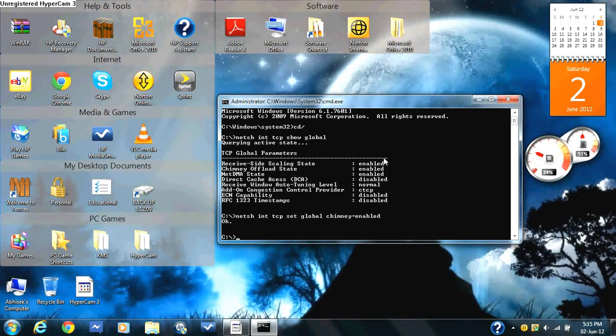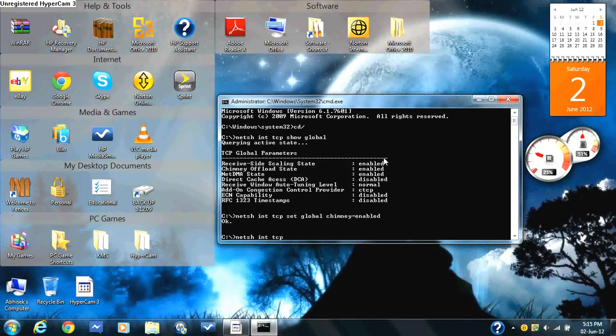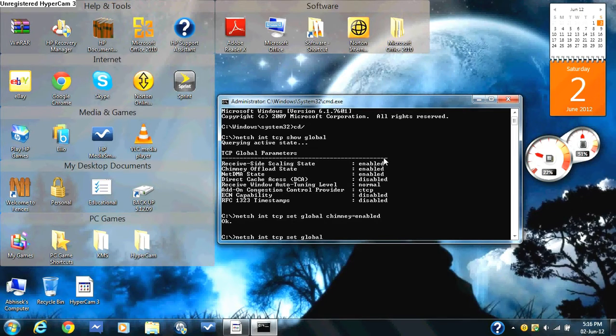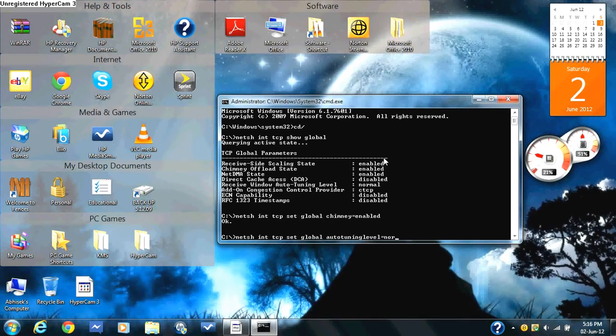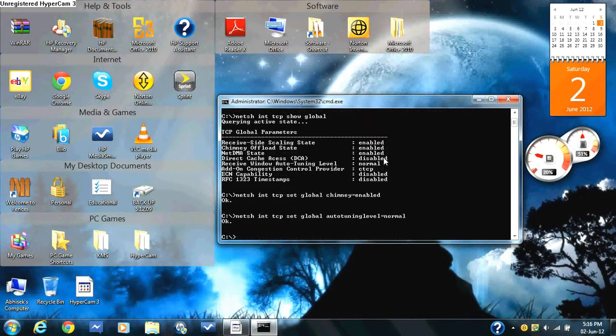Then after having typed in that, you type in netsh int tcp set global auto tuning level equals normal. Press enter. That should say okay.